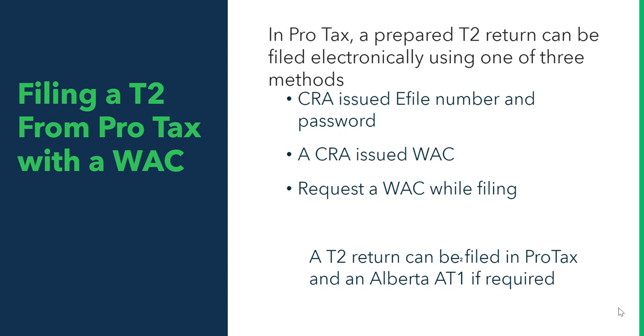Since you can't prepare a Quebec return, a CO17, there's no method for filing a CO17 from ProTax at this time.